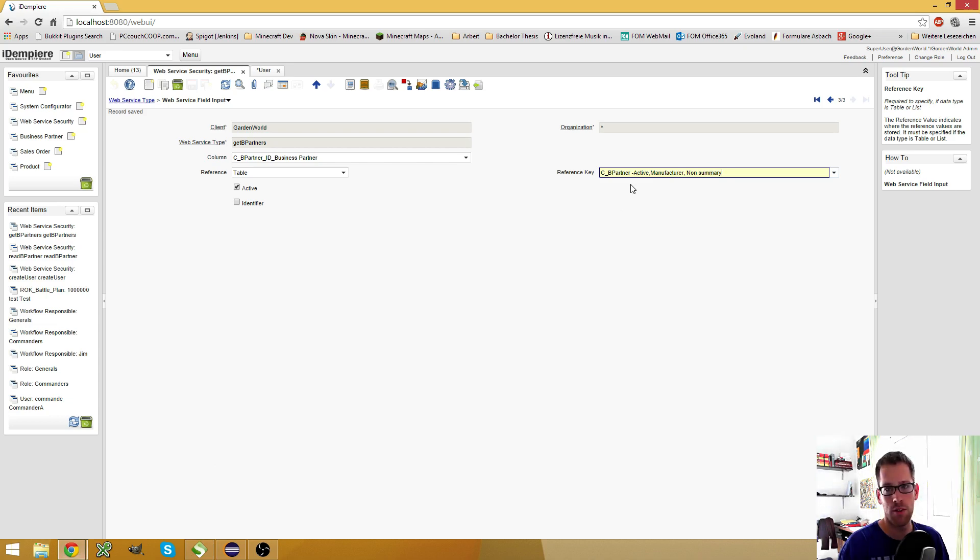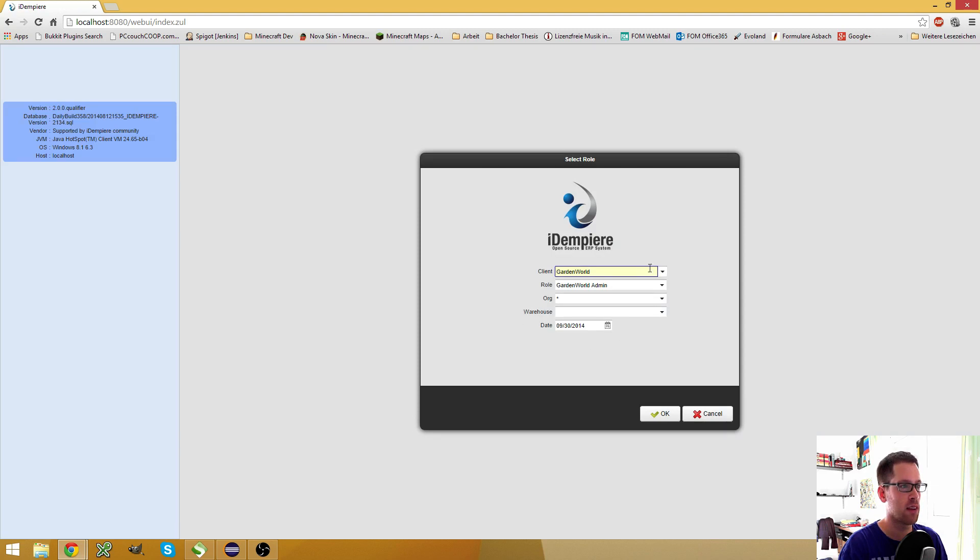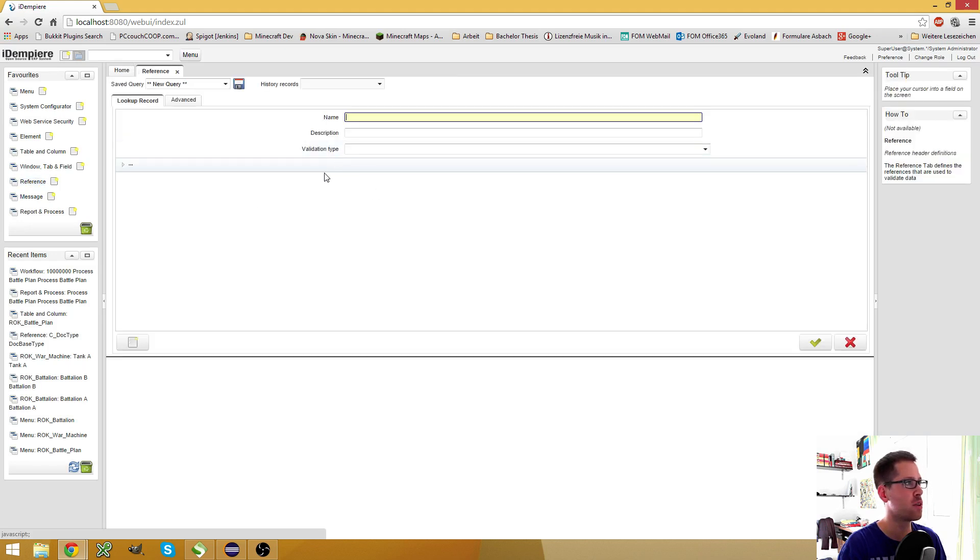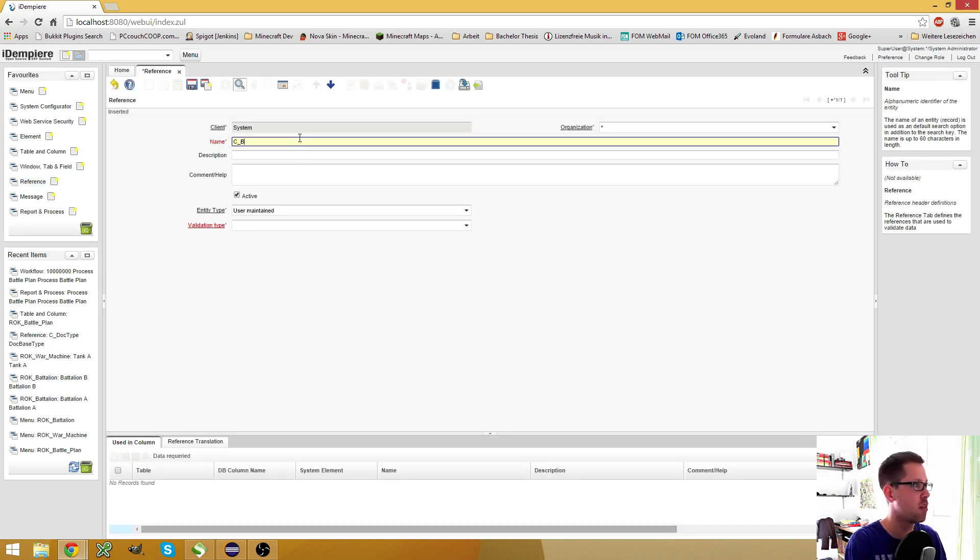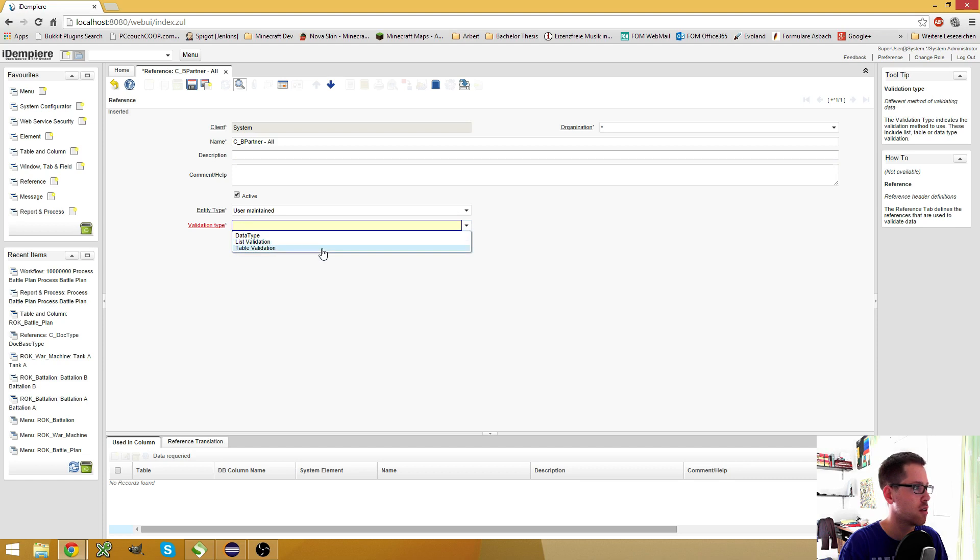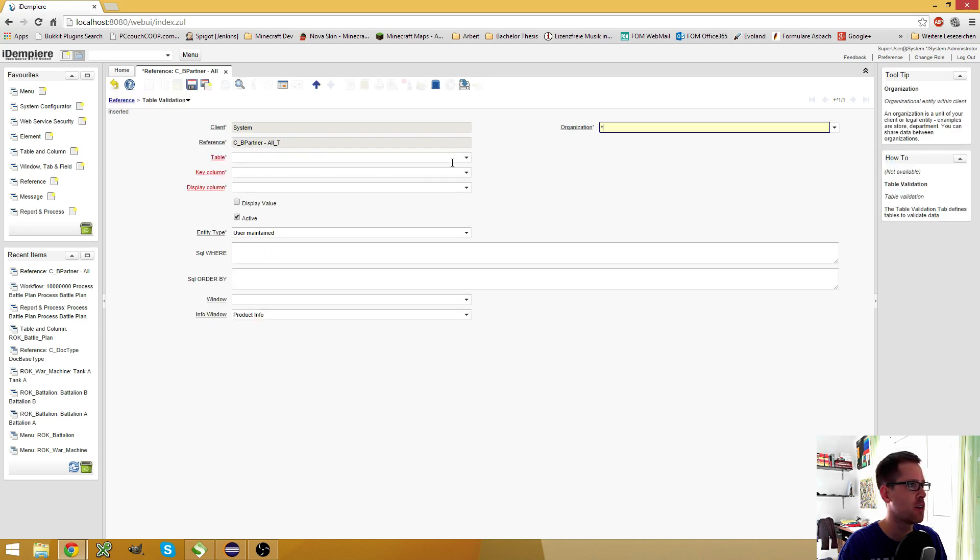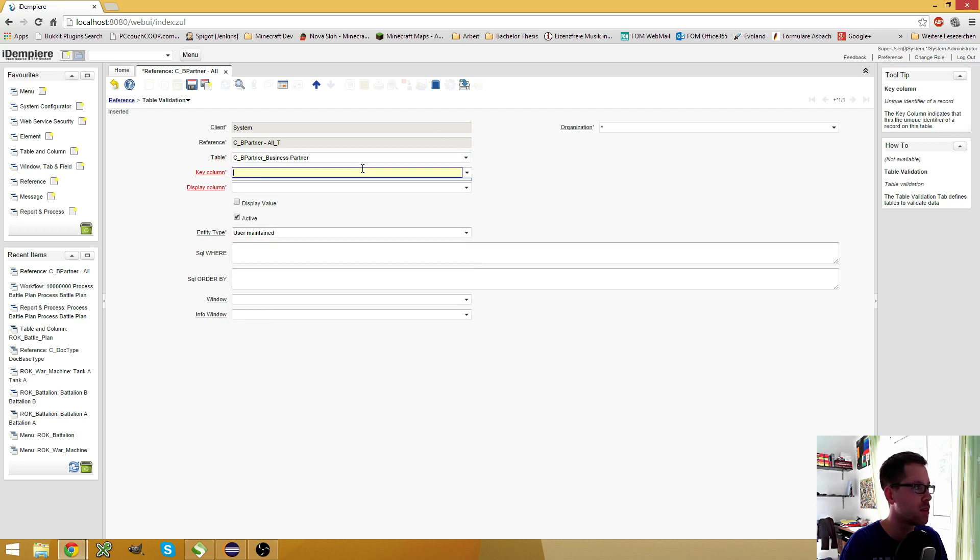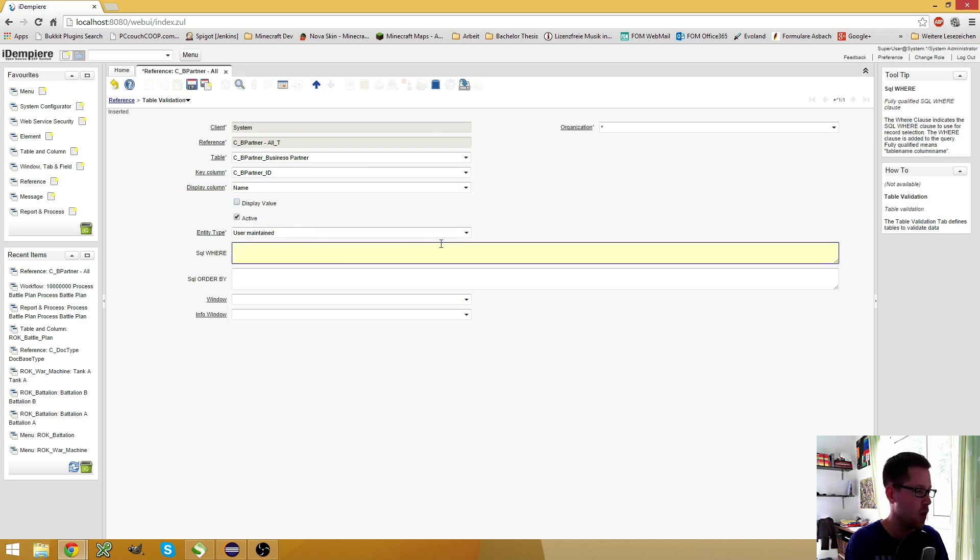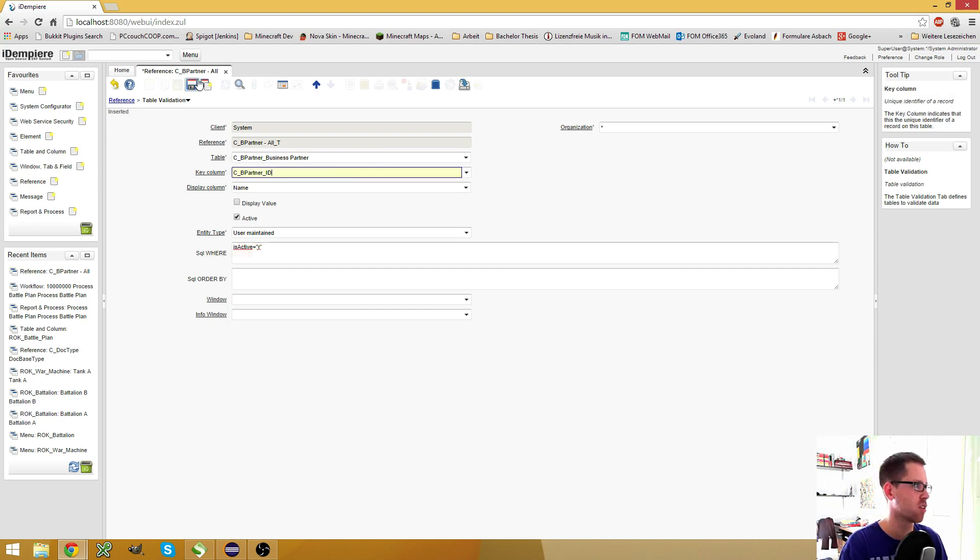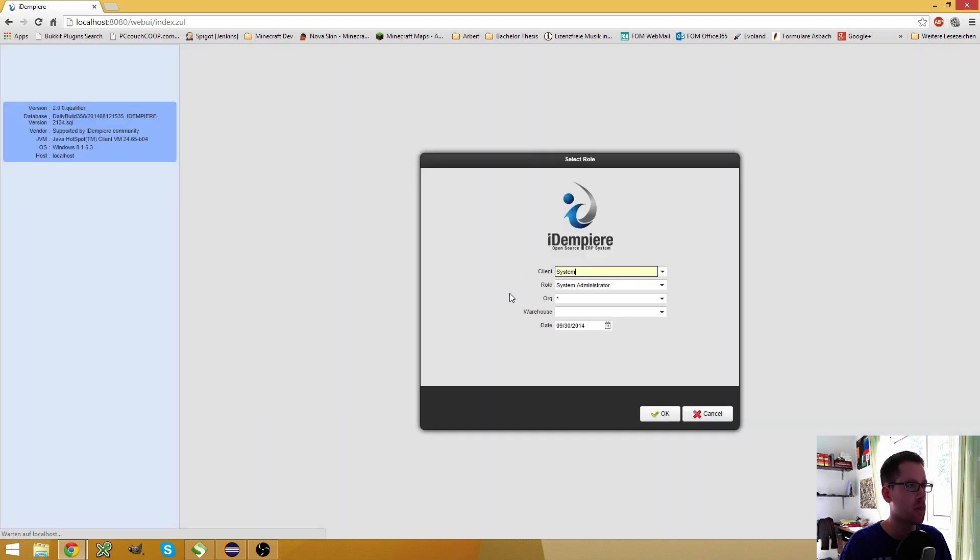So if you want to find every business partner, and in my case I want this, I will just create another reference key for this case. So I go to my system, here I go to the reference window, and create a new reference, and say it's C_BPartner_All, just for example. It's a table validation, I think. Then I have to create a new entry. It's the C_BPartner table, the key column is C_BPartnerID, and the display column is the name. And in my where clause I want to say this active equals yes, so I only get the active business partners because I don't care about inactive business partners.